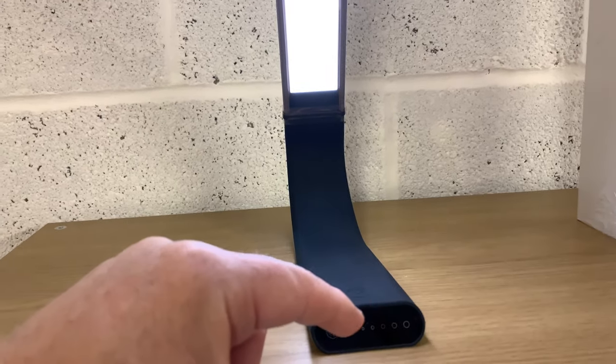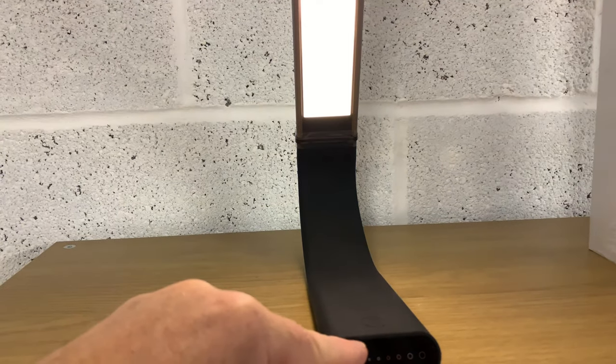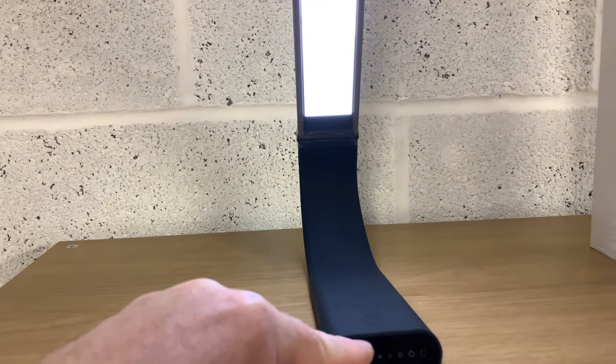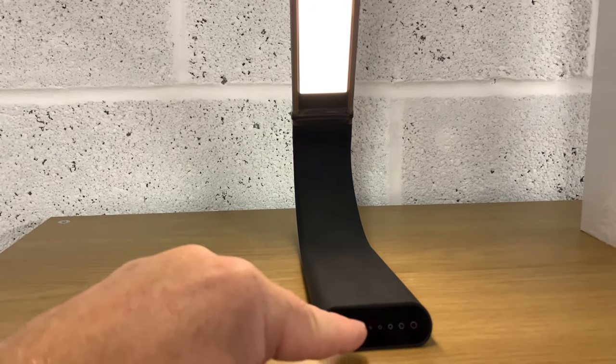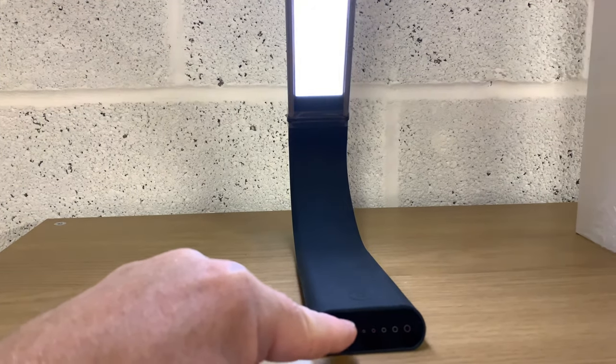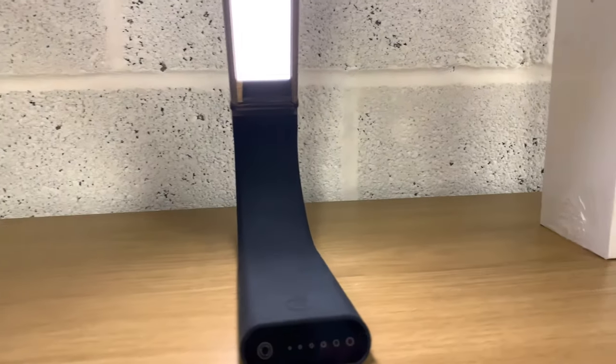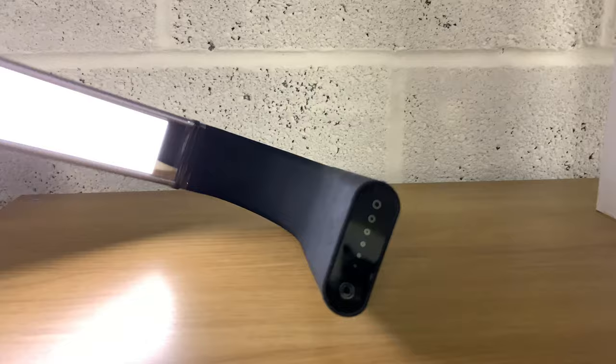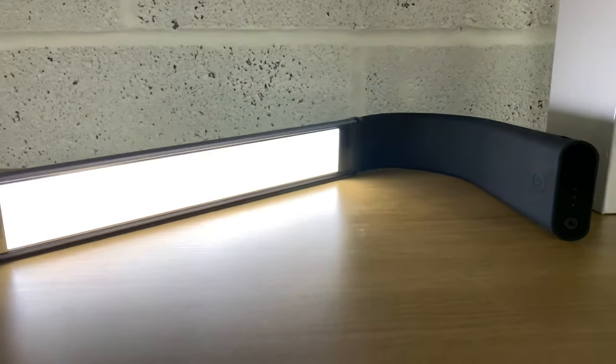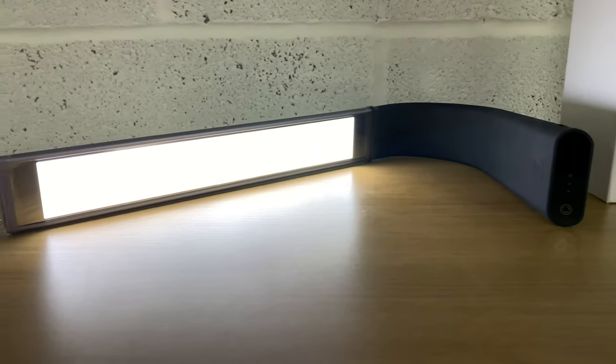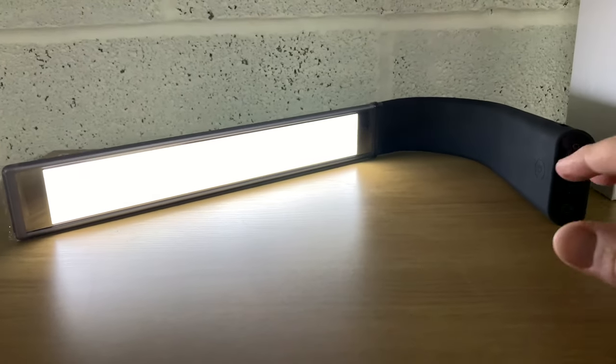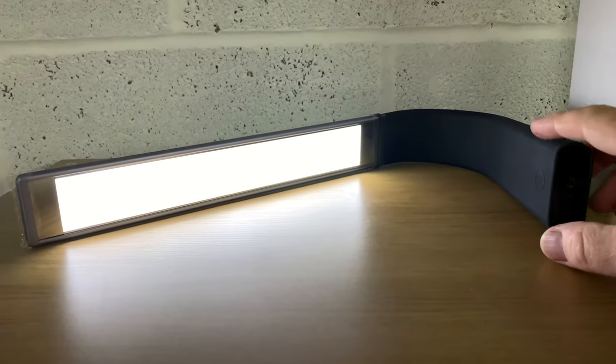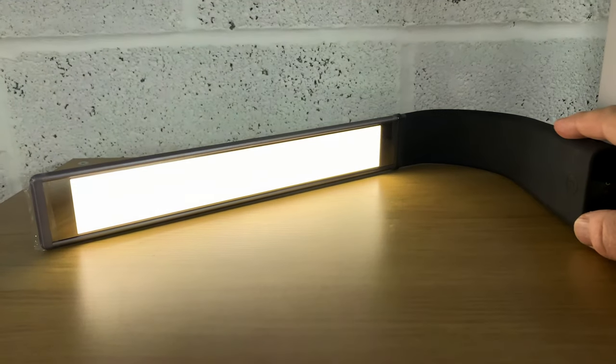Features include touch control lighting, 40 hours of continuous lighting, lightweight portable design, and 360 degrees adjustability. Three lighting modes: warm white, cool white, and neutral light. Six levels of brightness, light rated for 50,000 hours of use.